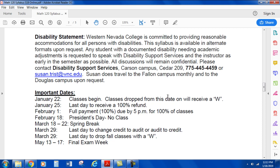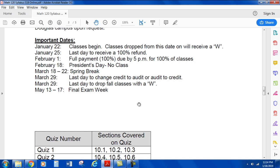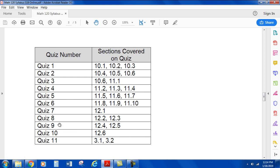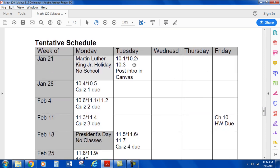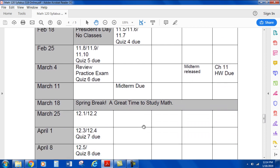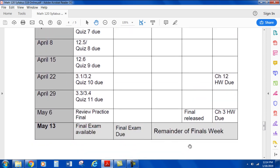Susan does travel to the Fallon Campus monthly and to Douglas Campus upon request. Here are the important dates for the class — these should come from the college website. These are the quizzes and the sections covered on each quiz. Here's our tentative schedule. We're online so we can stick to the schedule; we don't have to worry about sick days. The schedule includes the midterm release and due dates, chapter homework due dates, and the final exam.